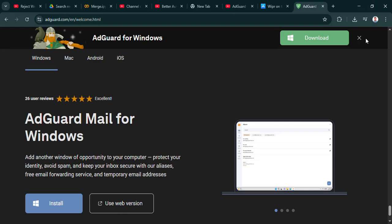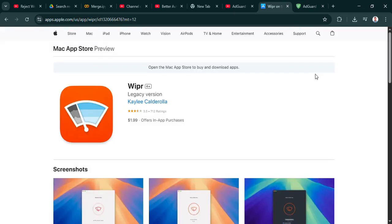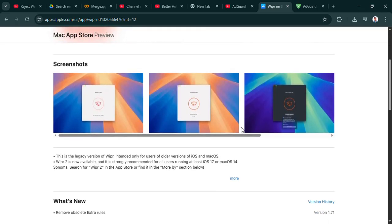So we've got AdGuard, the feature-packed, multi-platform powerhouse offering deep control. And then Wiper, the lean, mean, Apple-focused machine prioritizing simplicity. That's the core difference. So for you, the listener, it really boils down to your own situation, doesn't it? If you're juggling a Windows PC, an Android phone, maybe an iPad, AdGuard's wide reach and control might be exactly what you need. Absolutely. But if your entire digital world revolves around your MacBook and your iPhone, and you just want something effective that stays out of your way, then Wiper starts to look really appealing. That seamless integration could be key.